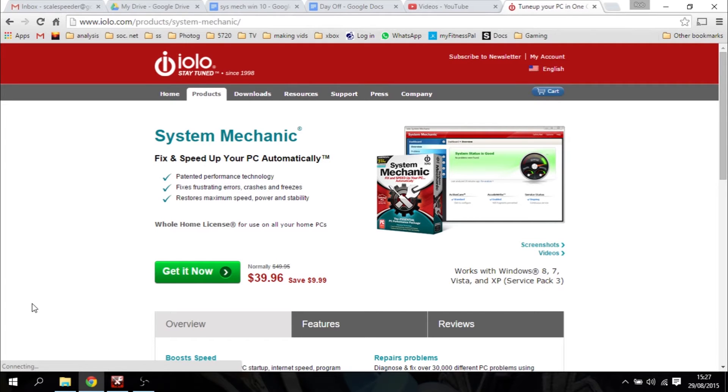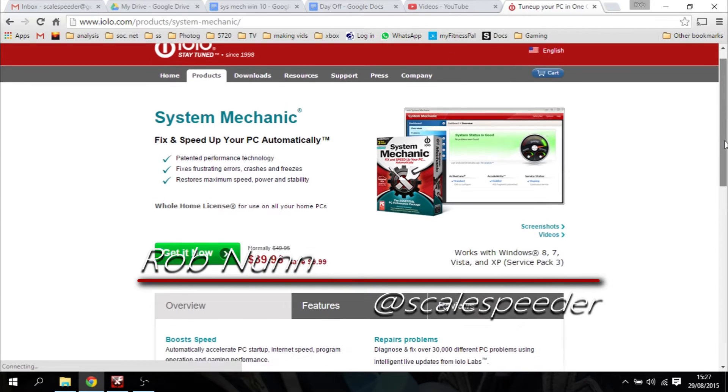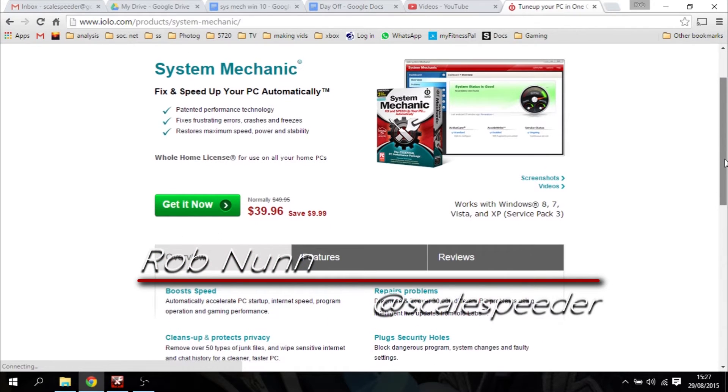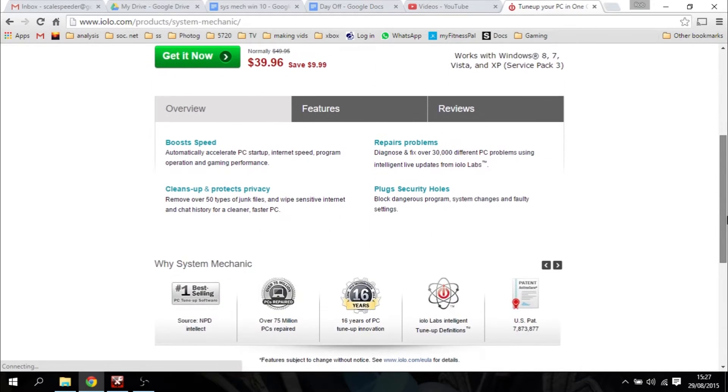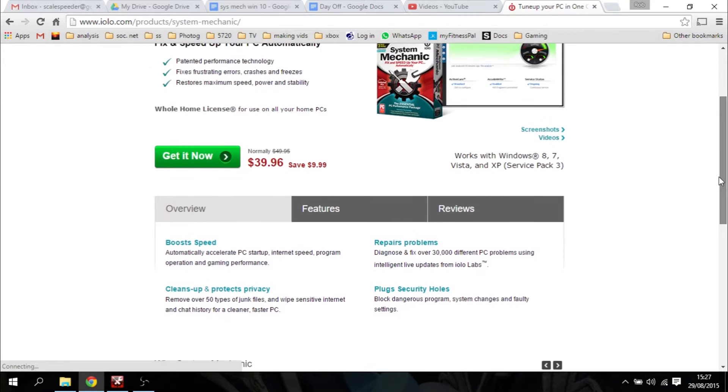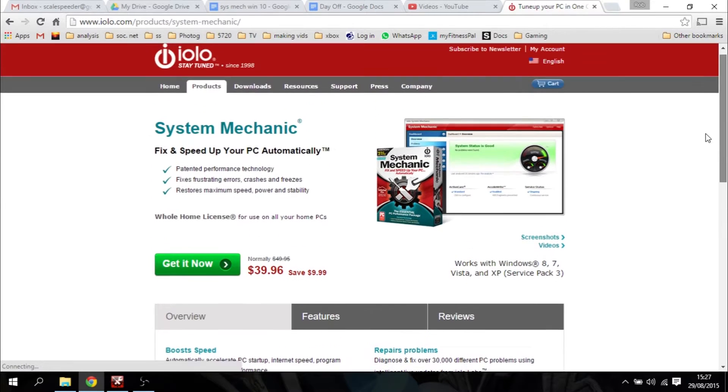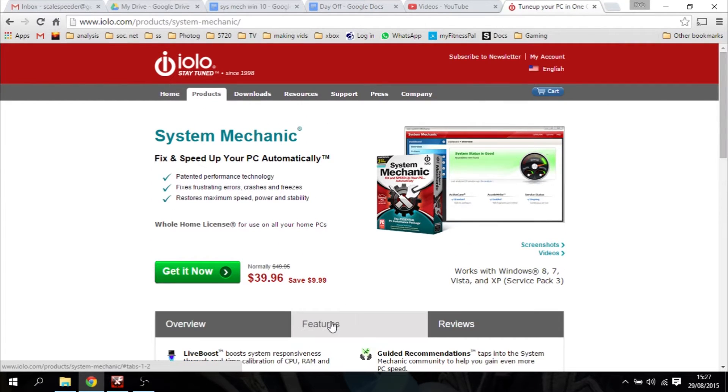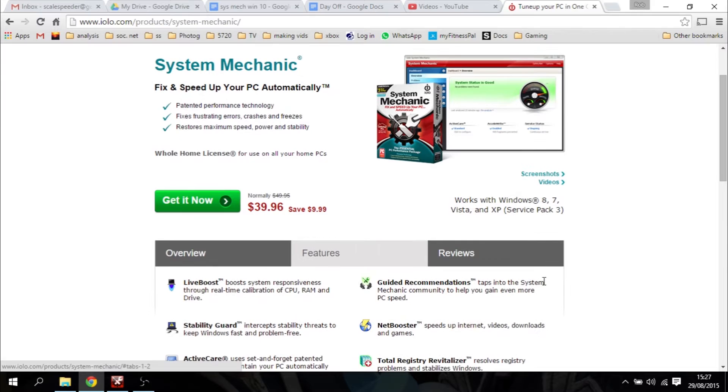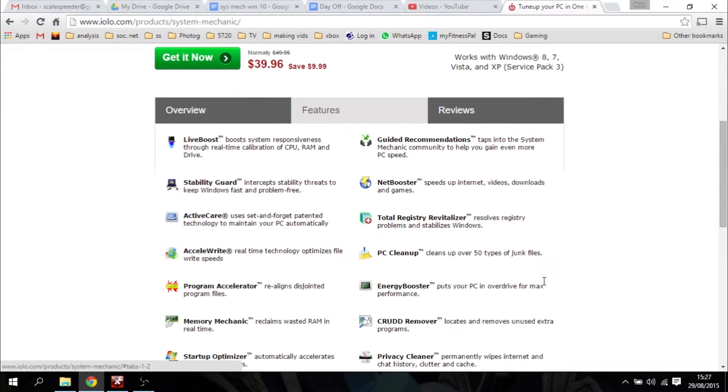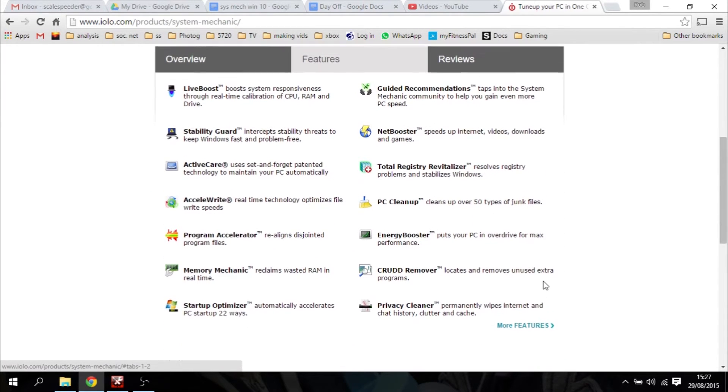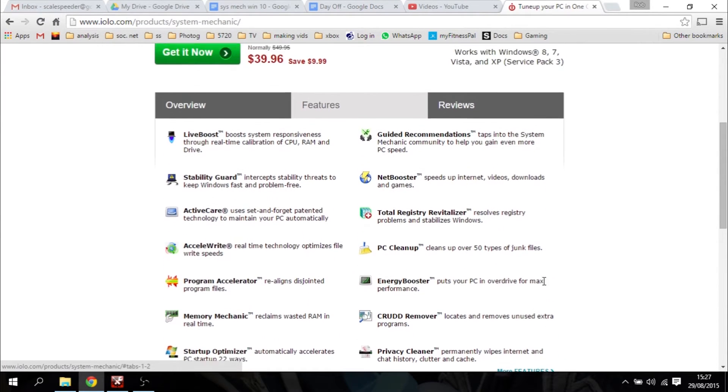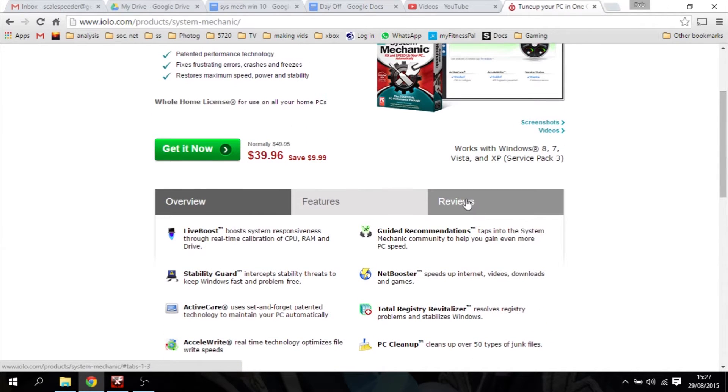Hi everybody, you may remember that I reviewed System Mechanic from Iolo a few months ago. It's a utility program that fixes and speeds up your PC or laptop, and I was pretty impressed at the time, with System Mechanic shortening the time it took my PC to boot, making programs boot up faster, surfing the web was quicker, and overall it made my Acer Aspire i5 laptop feel like it was new again.